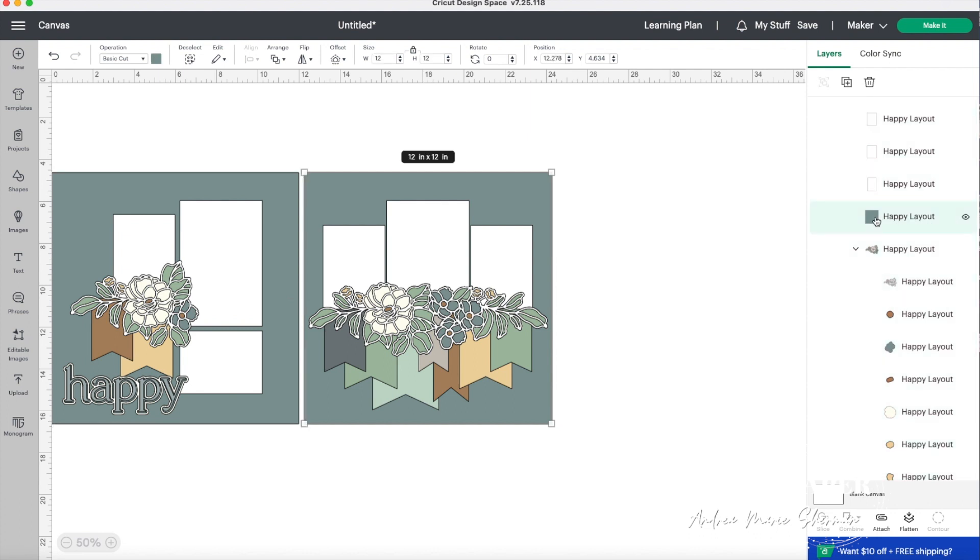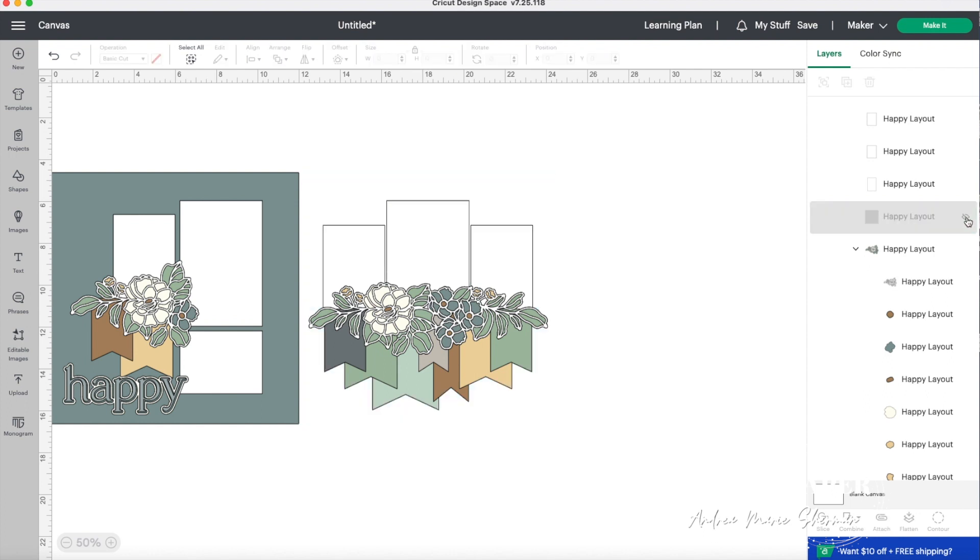I'm looking for that big background page right there. When I click on it, it highlights just the background. I can do one of two things. I'm going to choose to get rid of this by hitting that little eyeball and hiding that background page.